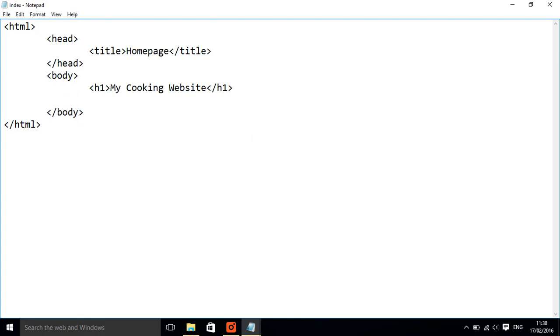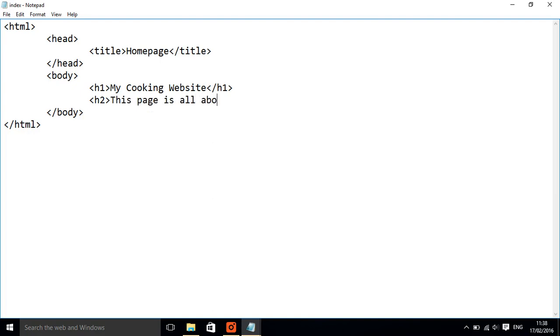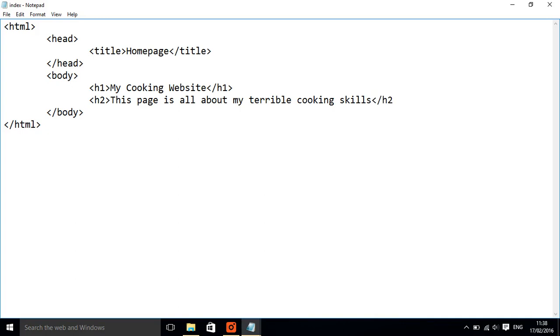And put in, this page is all about my terrible cooking skills, because I'm not very good at cooking, but hopefully by doing a website about it I might improve.